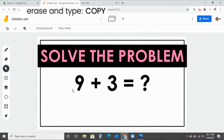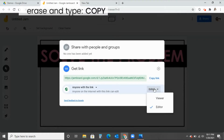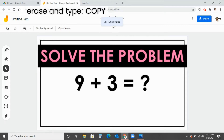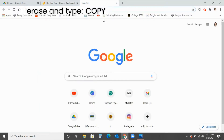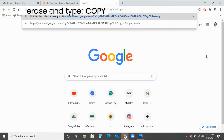For Part B, you can create one exit ticket and force students to make their own individual copies. Click the blue share button, set it to anyone with the link as editor, then copy the link and paste it in your chat. Before you send it, erase everything after the backslash and replace it with the word 'copy.' This will force your students to make their very own copy of the Jamboard.